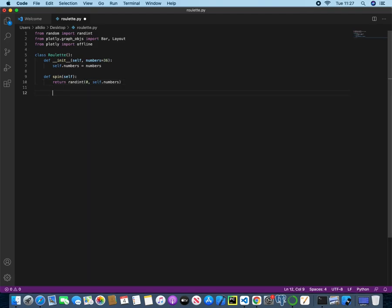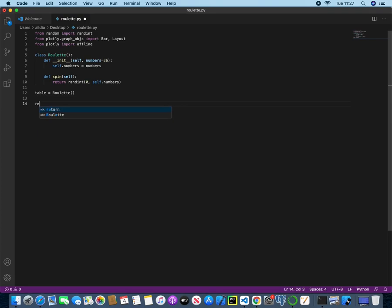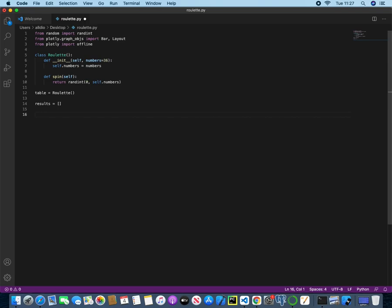Now we can actually instantiate our roulette, and we now have our table that we can spin, and we just want to create an empty list so that we can keep track of our results. Now we need to use a for loop because we're going to generate a thousand spins for this roulette table.